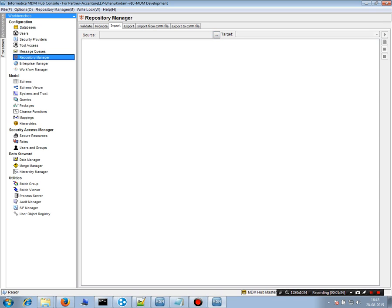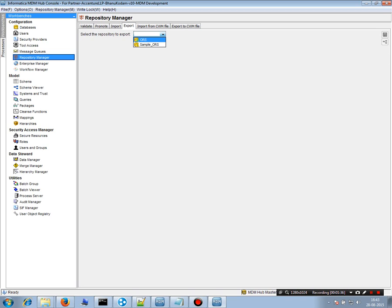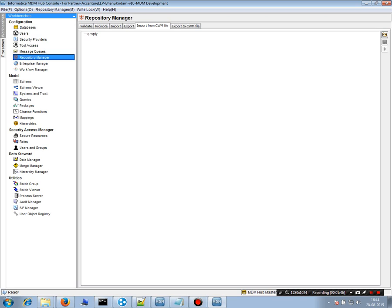Export allows you to completely export a repository, including all packages, base objects, and everything else, using the export option.